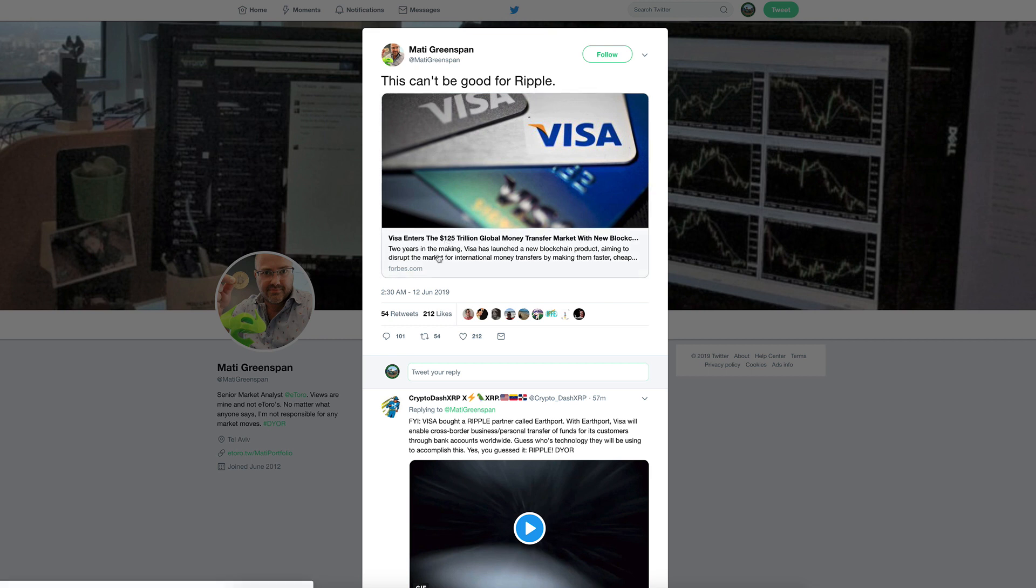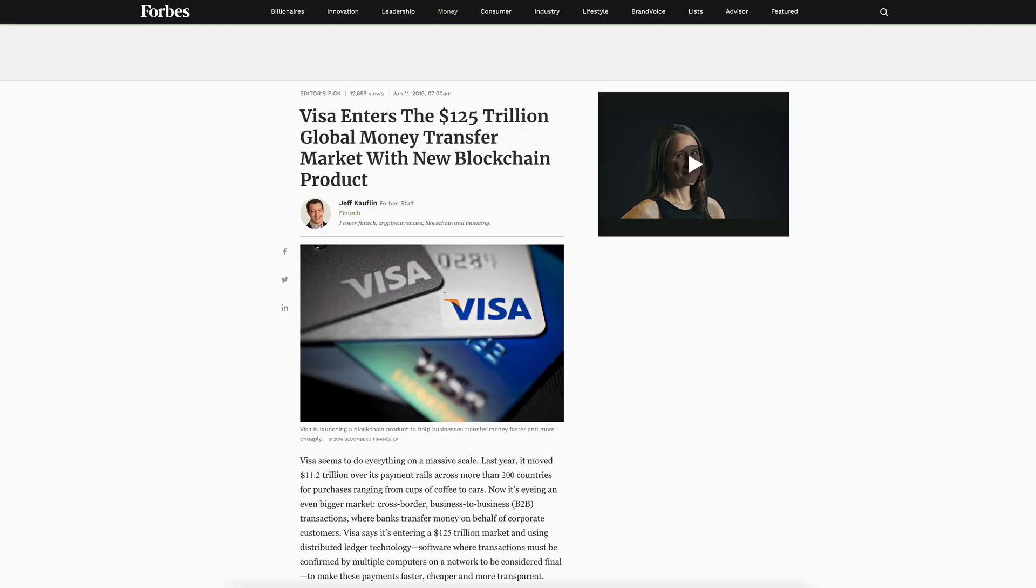He's referring to Maddie Greenspan's tweet saying this can't be good for Ripple, linking to a Forbes article about VISA entering the 125 trillion dollar global money transfer market. If you don't know Maddie Greenspan, he is a Bitcoin enthusiast, so slightly partial on the matter. Also senior market analyst at eToro.